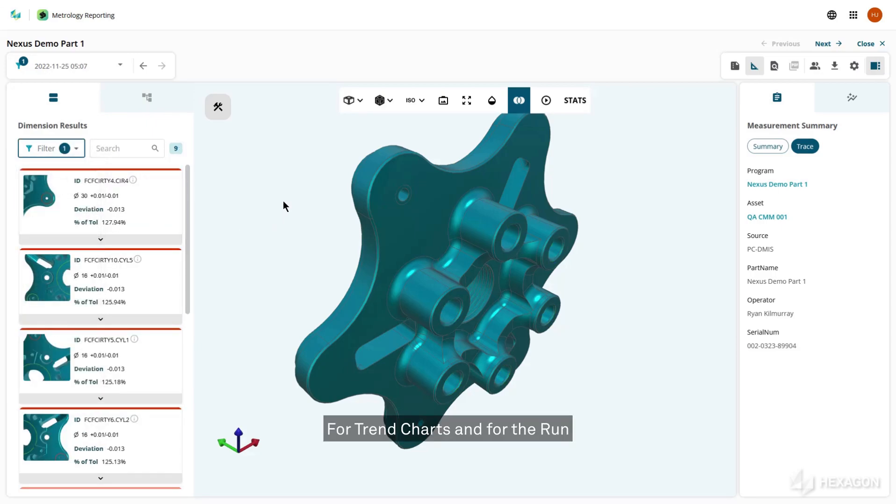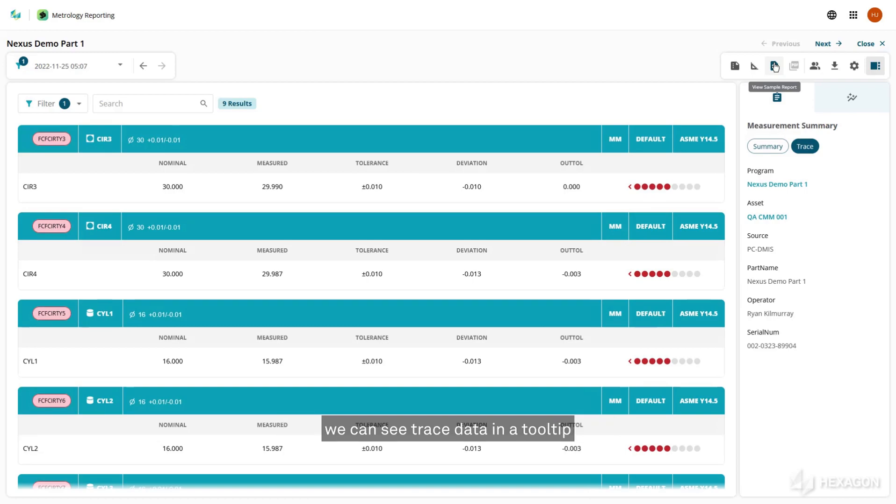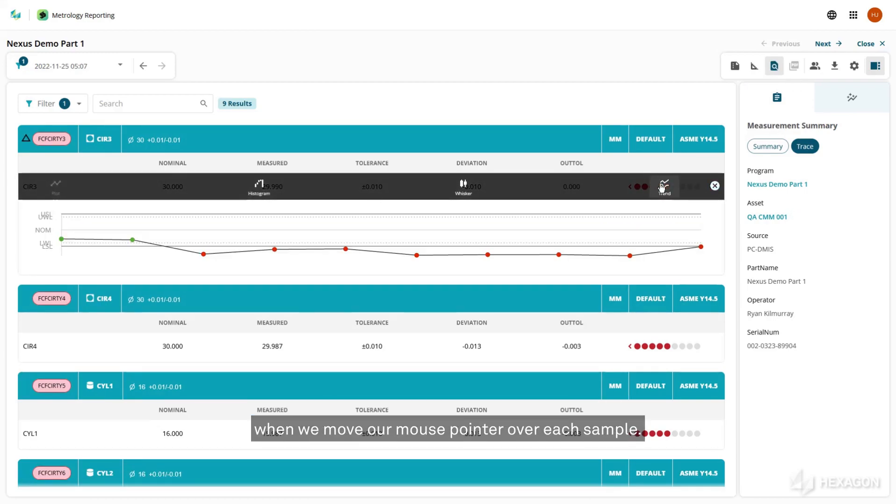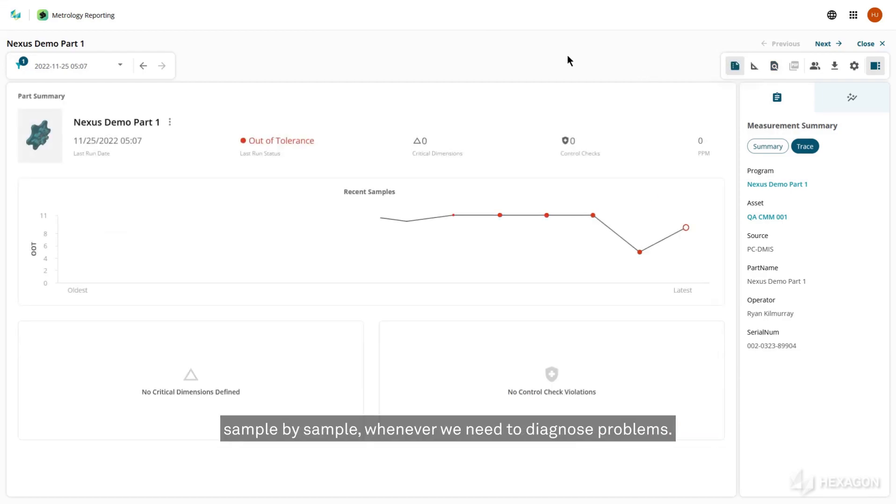For trend charts and the run history chart of the part summary screen, we can see trace data in a tooltip when we move our mouse pointer over each sample. This helps us more easily see useful information, sample by sample, whenever we need to diagnose problems.